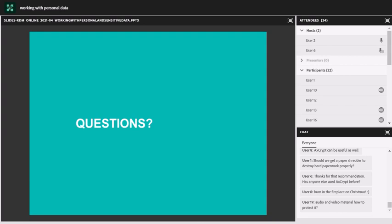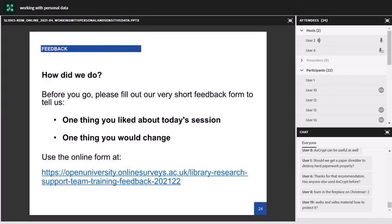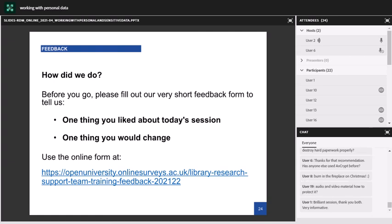We've only got about six minutes for questions. While we're doing questions, I'd also like you to have a look at the feedback form, which has two questions about what you liked about the session and what you would change. If you could fill that in, it will help us to inform changes to these sessions in the future.